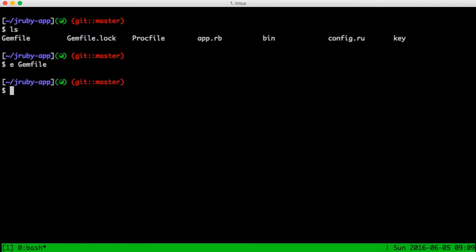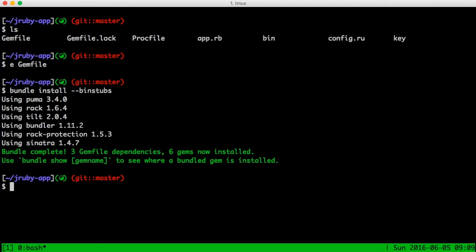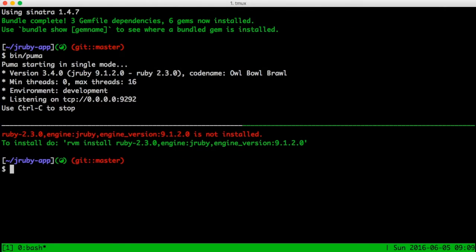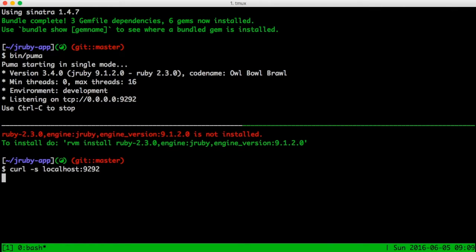Back at the console, I'll start by running bundle install with the bin stubs option. I use bin stubs because bundle exec actually creates a second process which increases my startup time, so by running bin scripts I can save a few seconds. So I'll start the Puma server, and then from another console I'll run a curl command to make sure that it's running. Good.